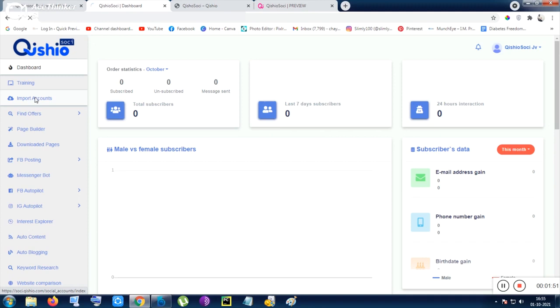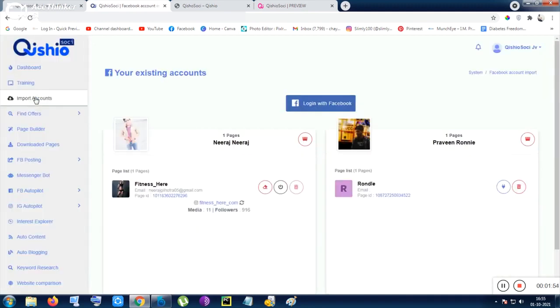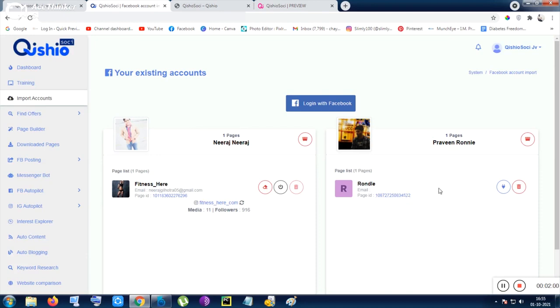After that, you need to import your accounts. Firstly, you need to import your Facebook account, then you can also integrate your Instagram account. I have already integrated my account.